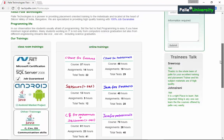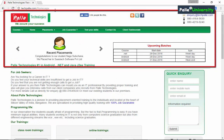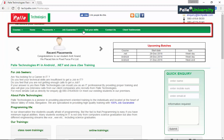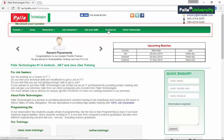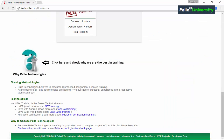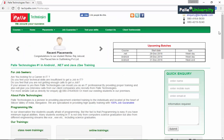Observe the complete content of home.aspx. There is a header section containing the Palai Technologies logo, phone numbers, email ID, social media icons, and menu items with hyperlinks. At the bottom there is a footer section containing copyright information, 'Palai Technologies All Rights Reserved,' and links like Careers, Model Resume, Interview Tips, Trainees Feedback, and more.